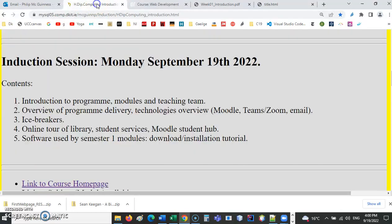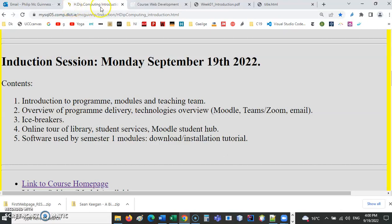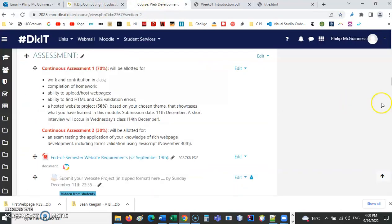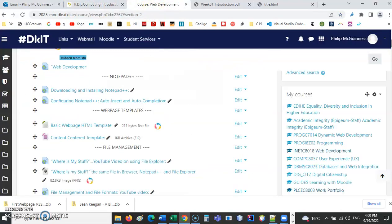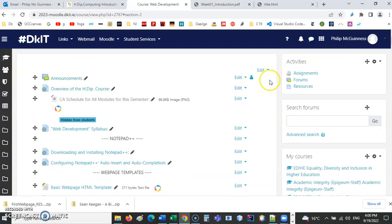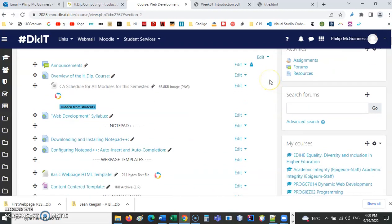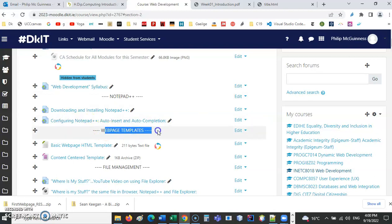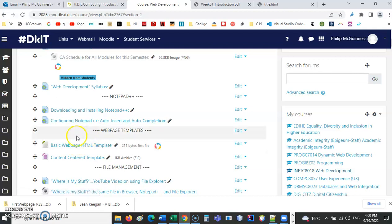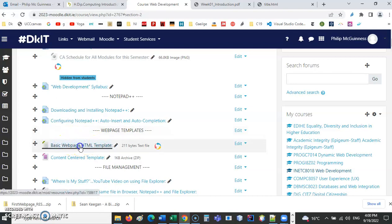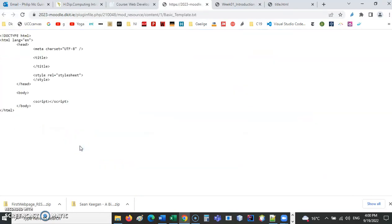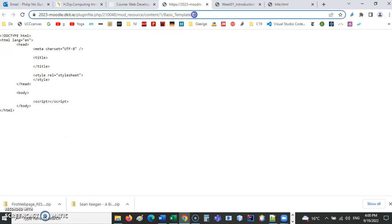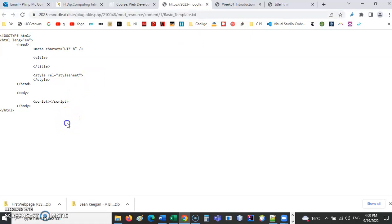If we go to Moodle, at the top you can see I've got my resources here with subheadings, so I'm looking for web page templates. We will start off this evening just using the basic template. Click on that link and what you should notice here is that this is just a text file. At the moment, because it's a text file, I can see the code straight away.